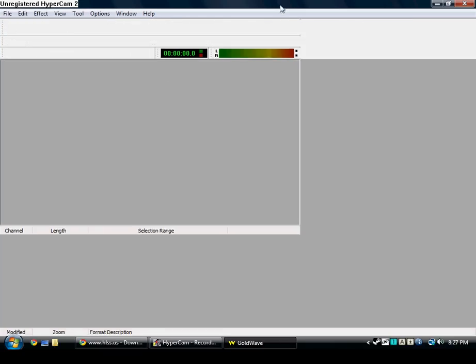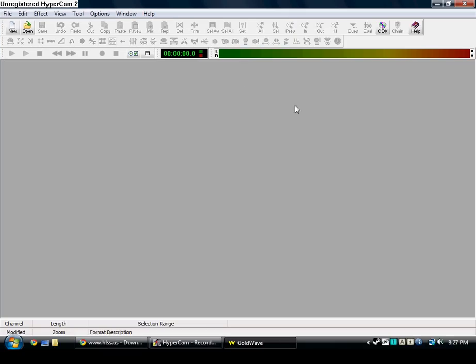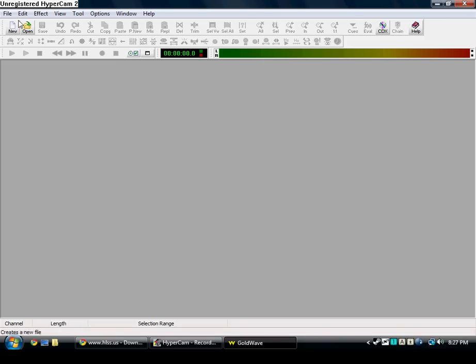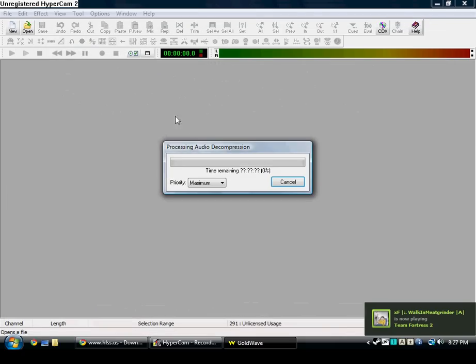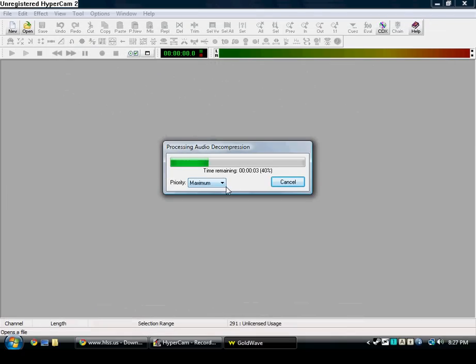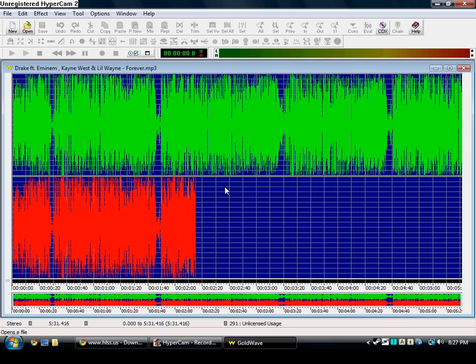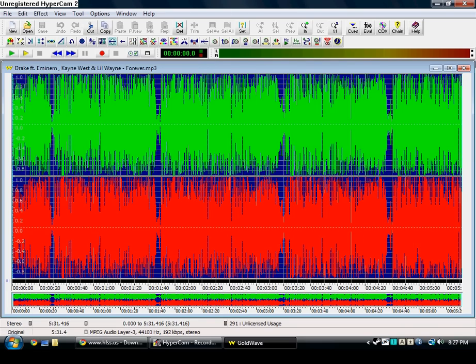Goldwave is basically a program where you can edit the bass and all that stuff. It has more stuff in it but I haven't messed around with it too much. All I do is basically open whichever song I want, let's say right here. Okay, and this will open up.